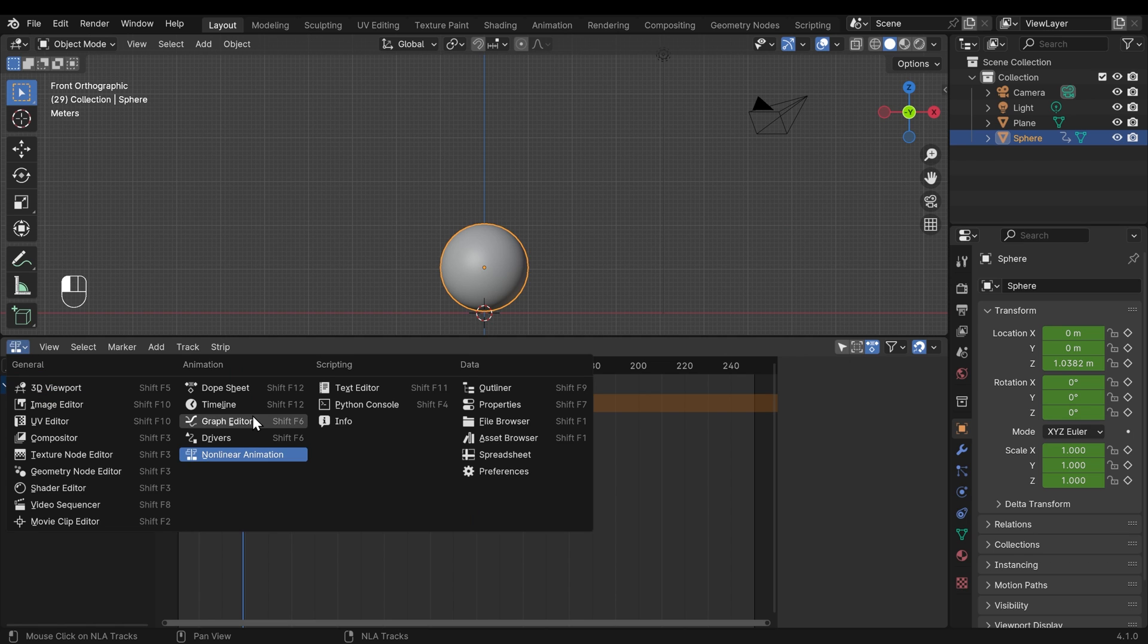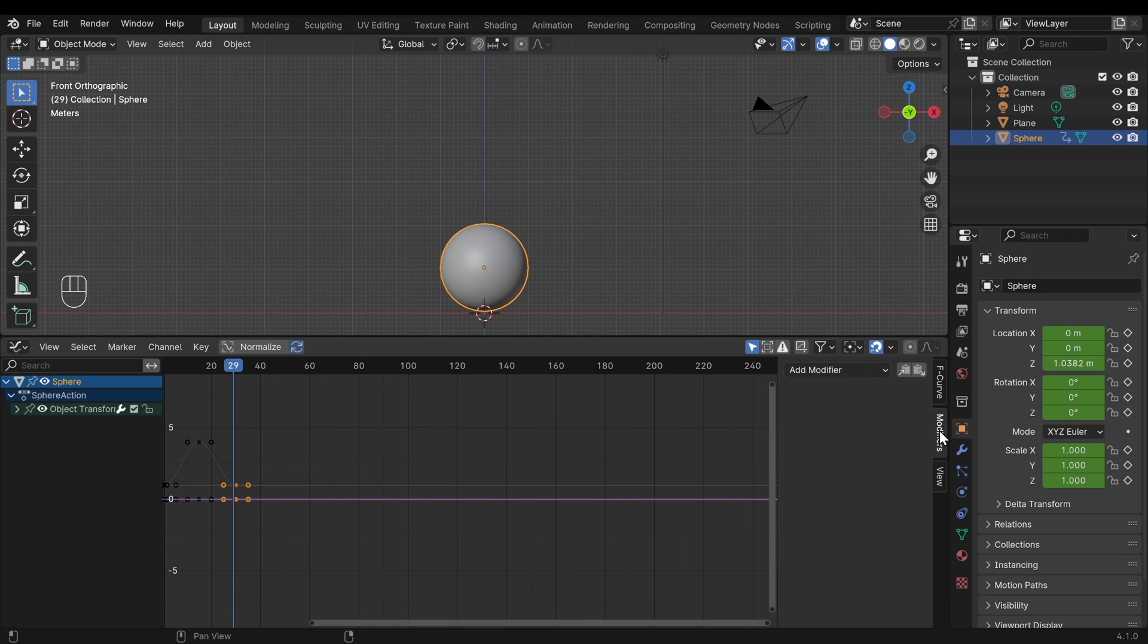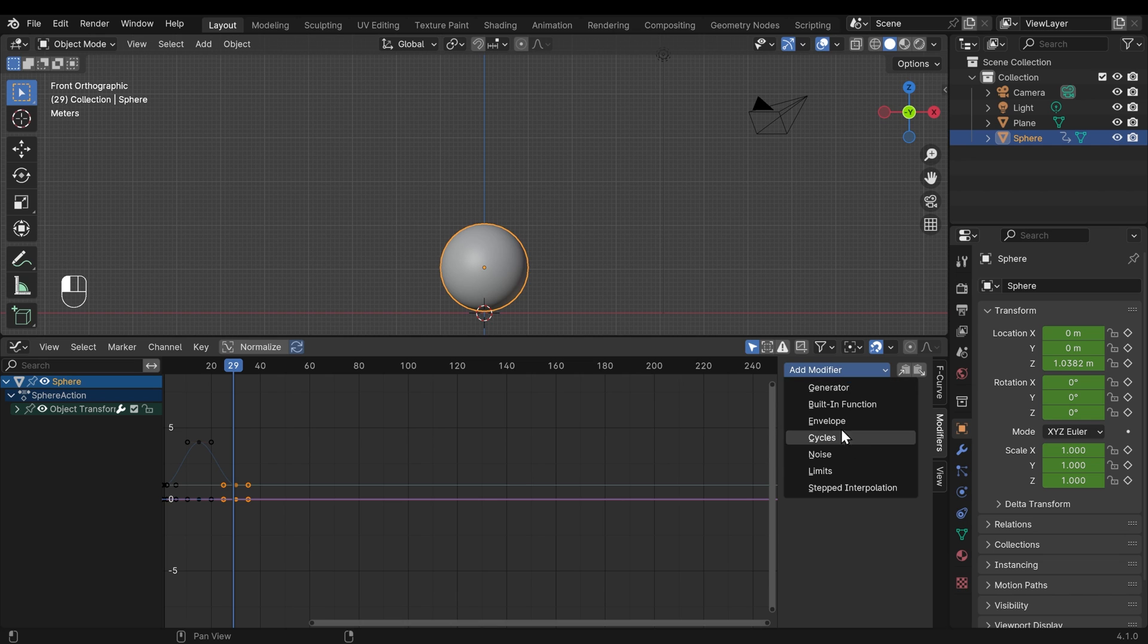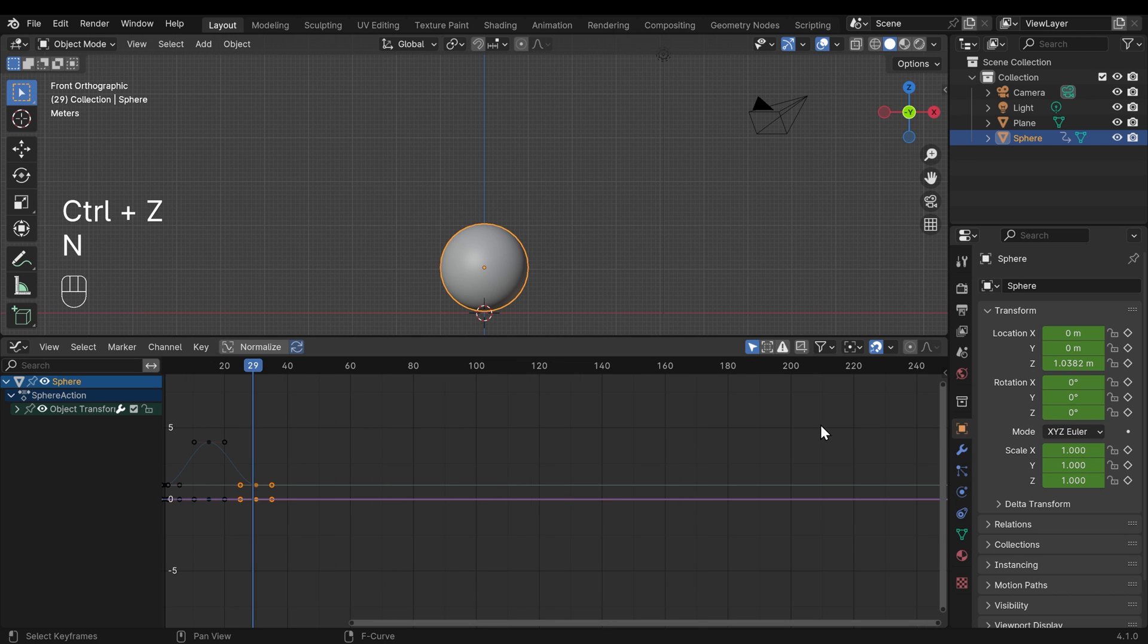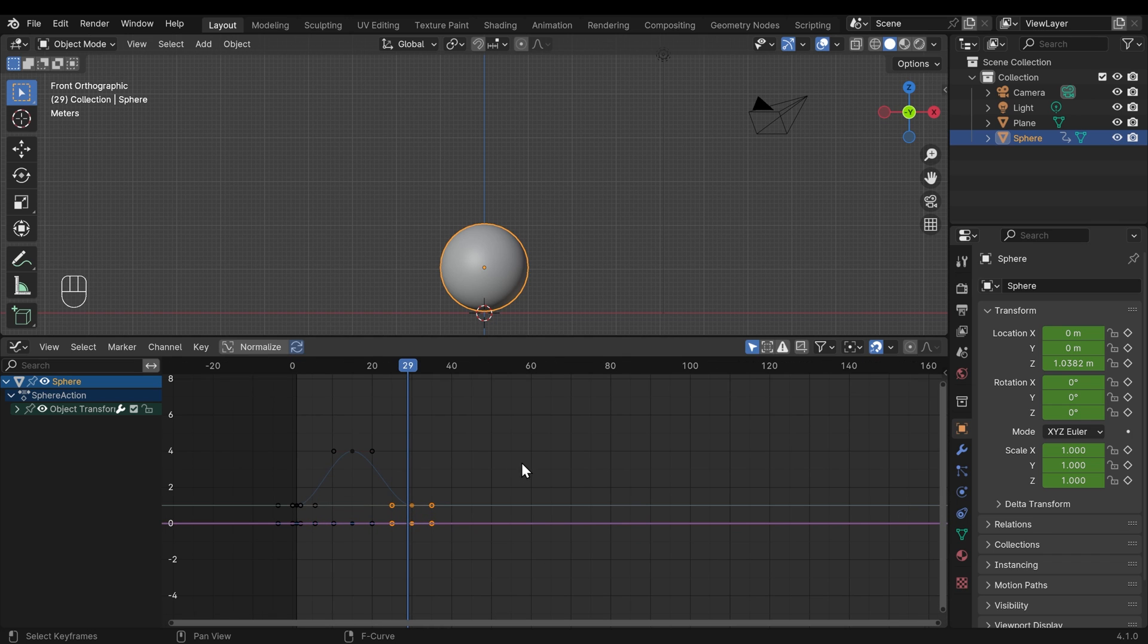Let's go back now to the graph editor and take a look at that. So clicking on the graph editor, I'll press N to get rid of the toolbar here. But just be aware, there are lots of useful things in the toolbar, like modifiers that you can add, such as cycling your animations and so forth, which are really useful. But for now, I'll press N to get rid of that panel.